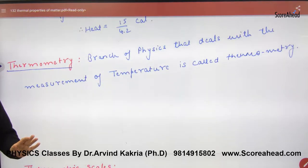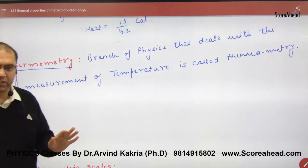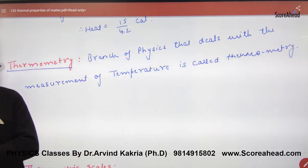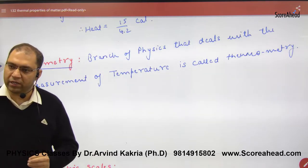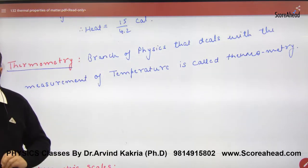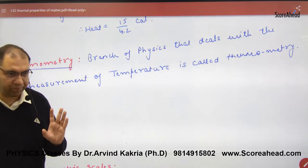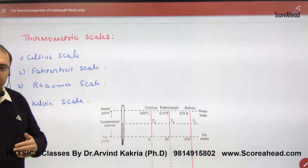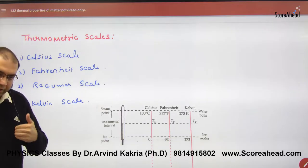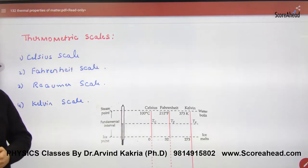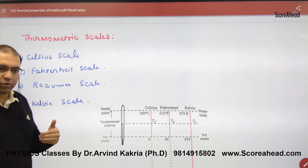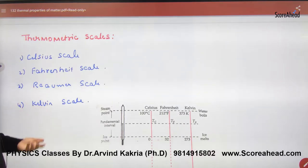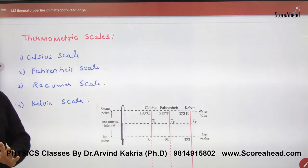Thermometry is a branch of physics which measures temperature. A thermometer is a device which measures temperature. There are thermometric scales — four famous scales used to measure temperature.